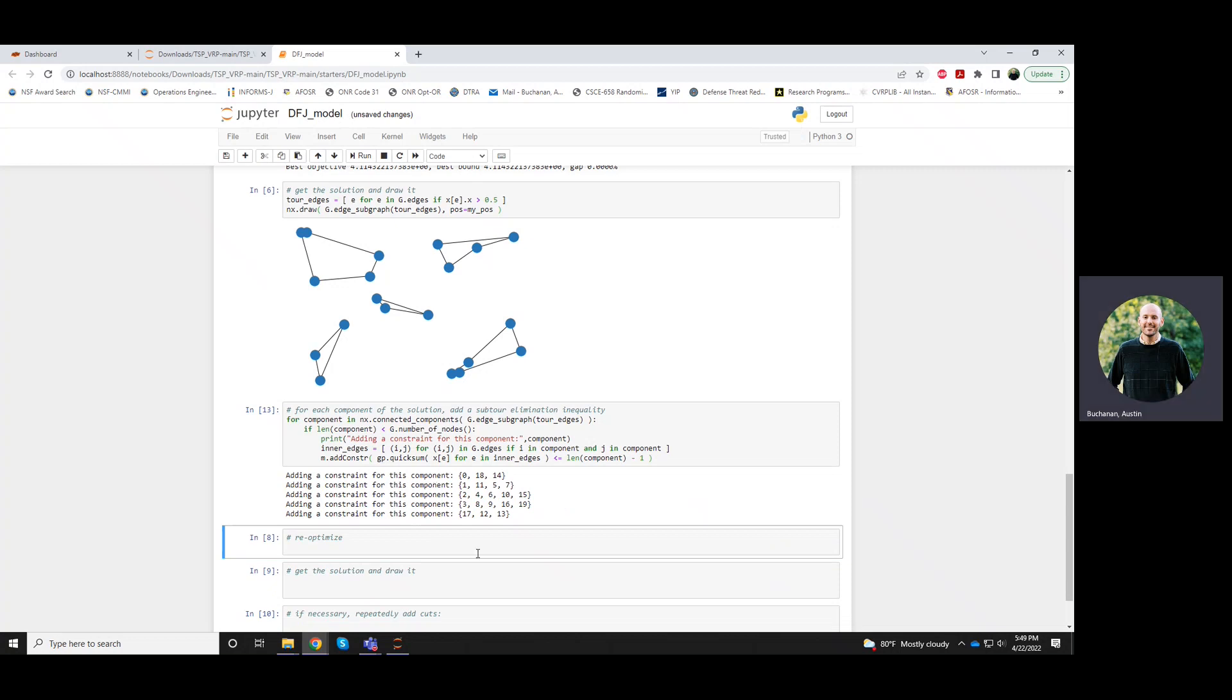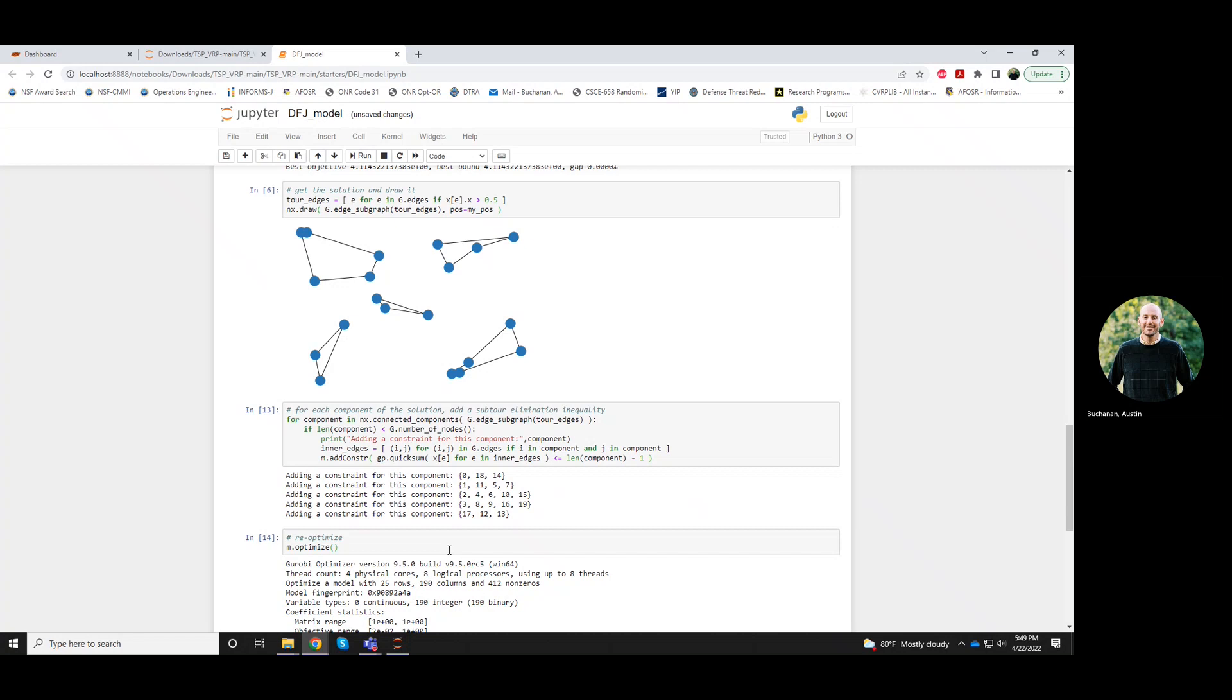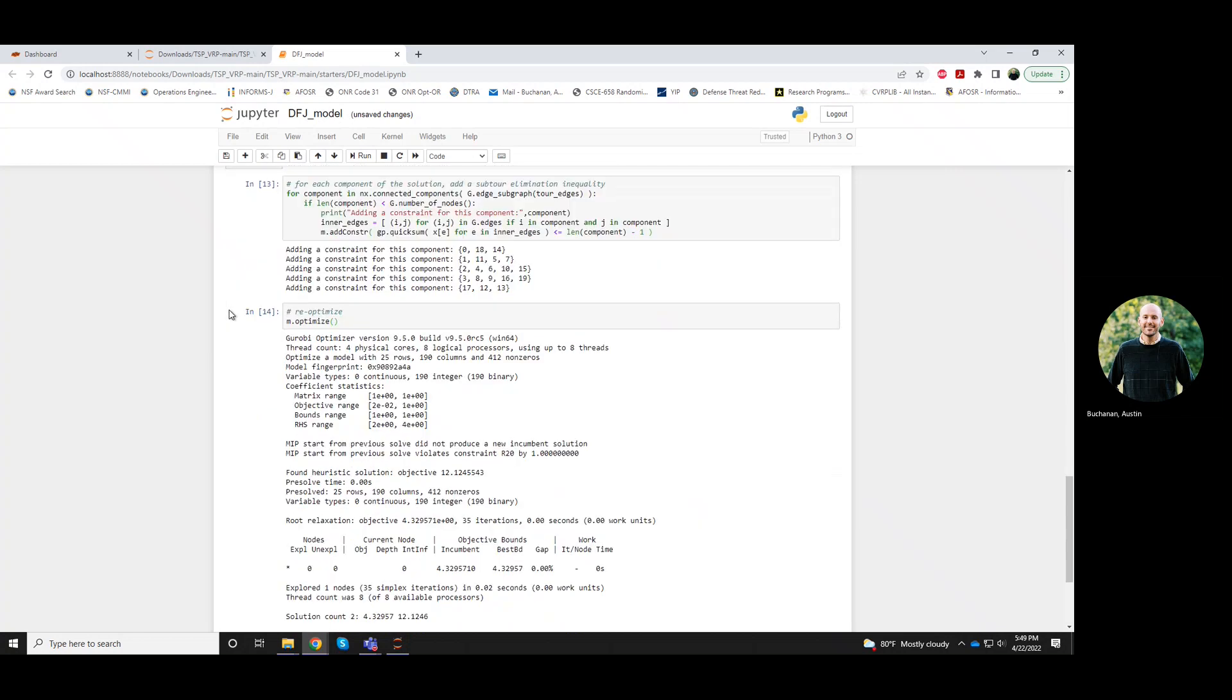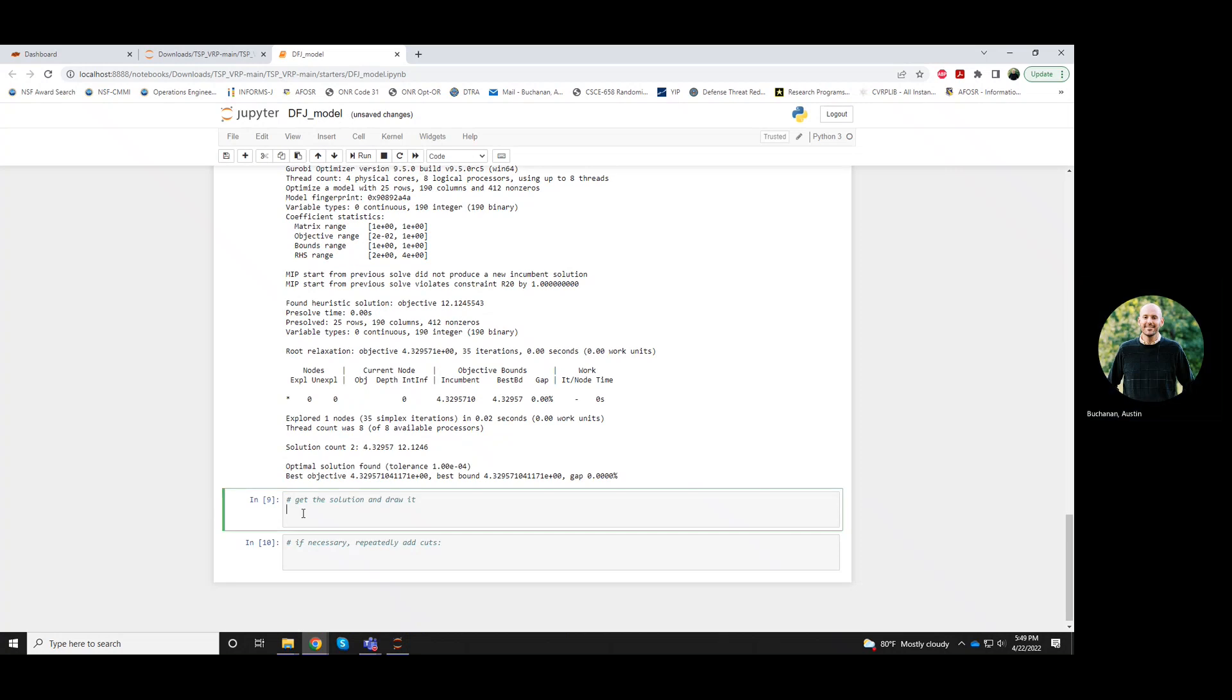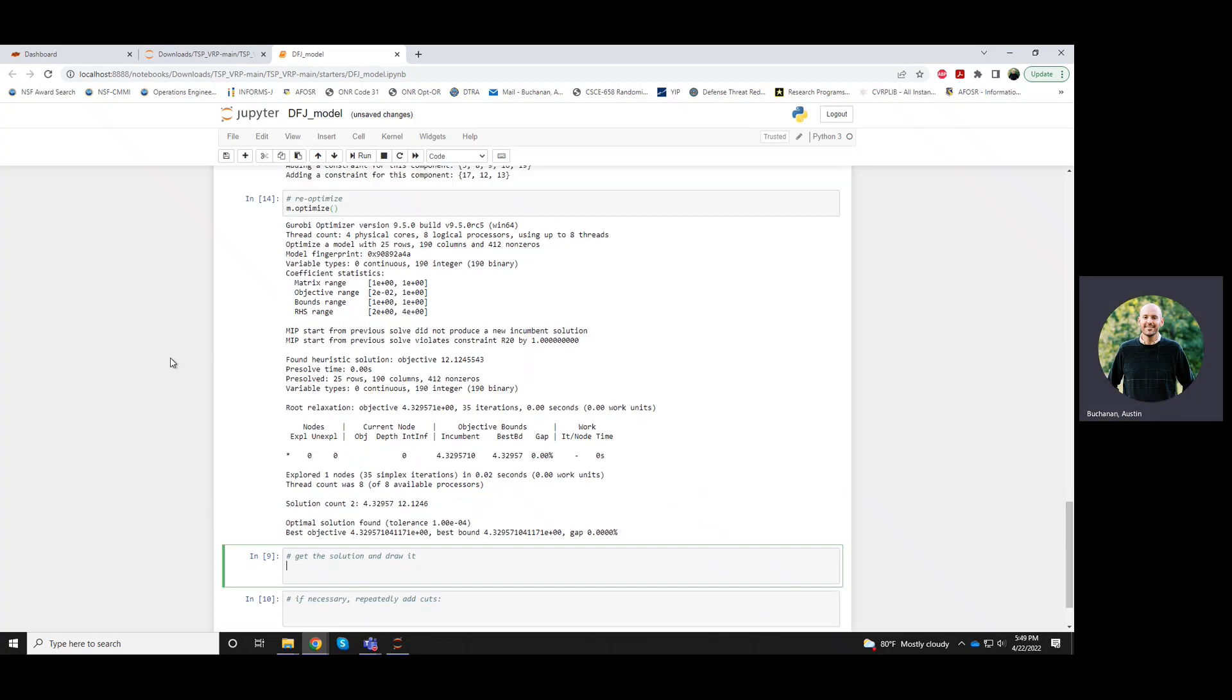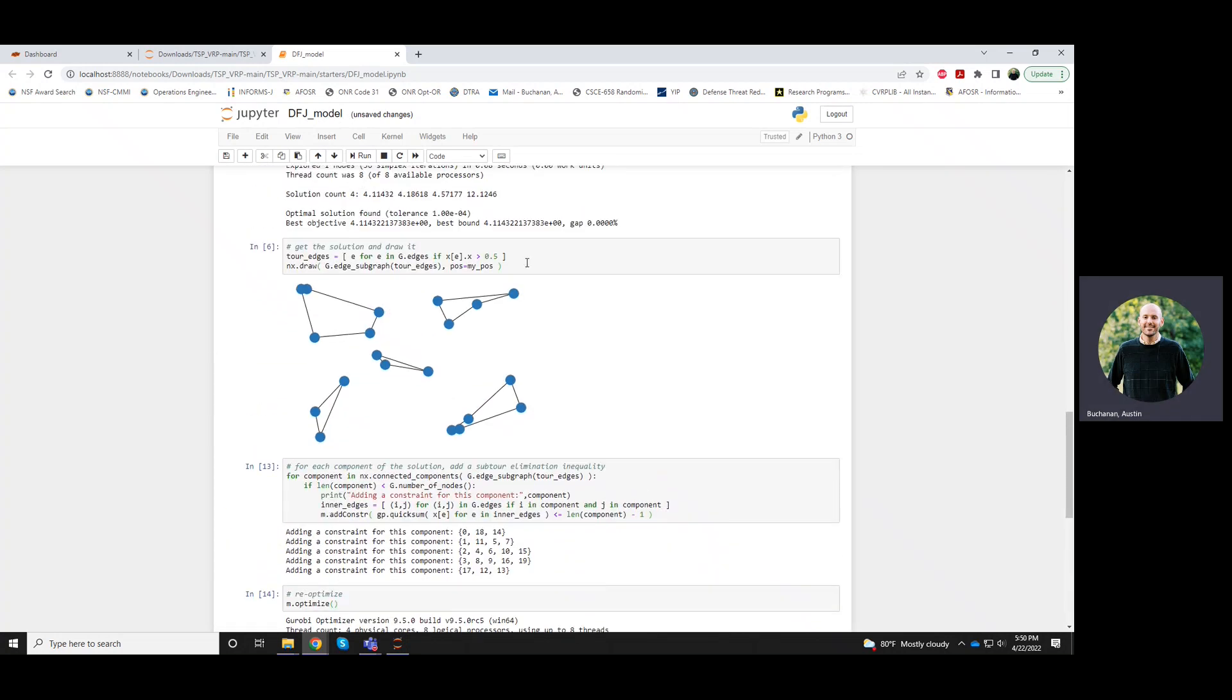I won't print the inner edges anymore. So we add our constraints. And now we optimize our model again with those five constraints added. And you'll see, again, it solves very, very quickly, 0.02 seconds.